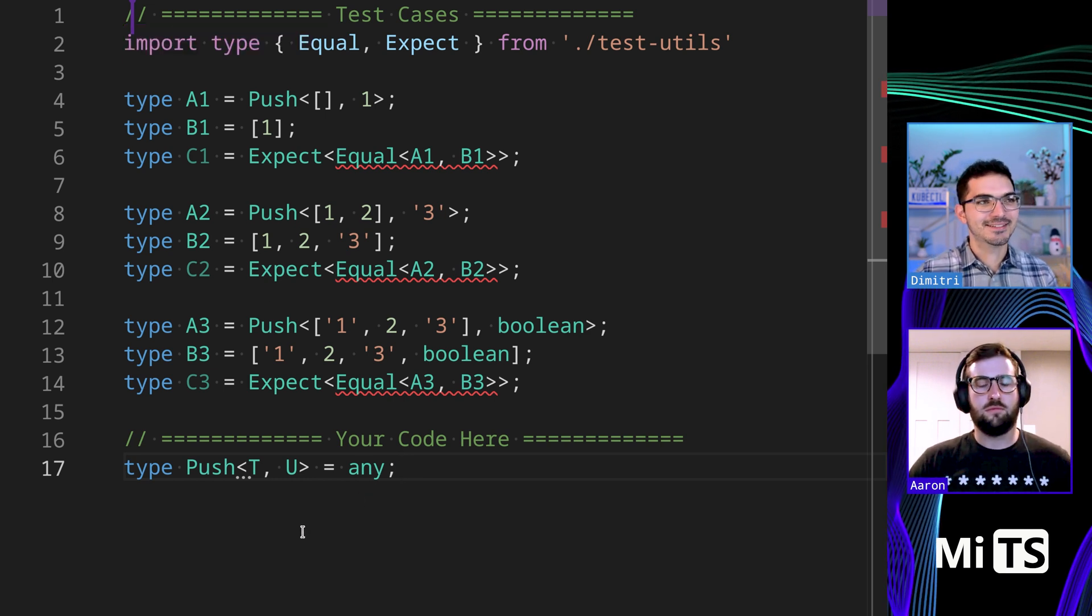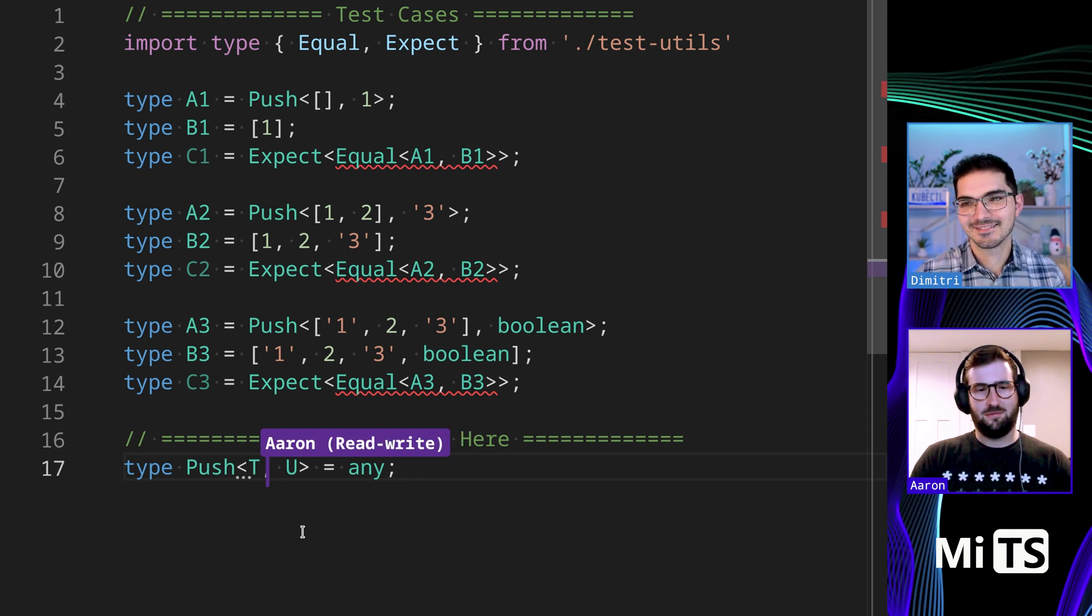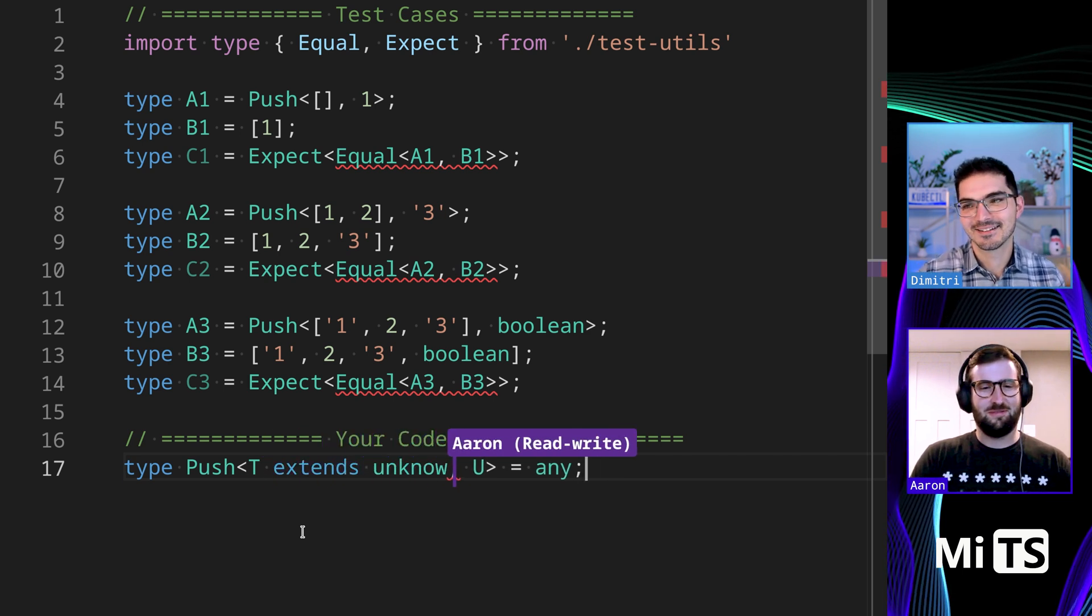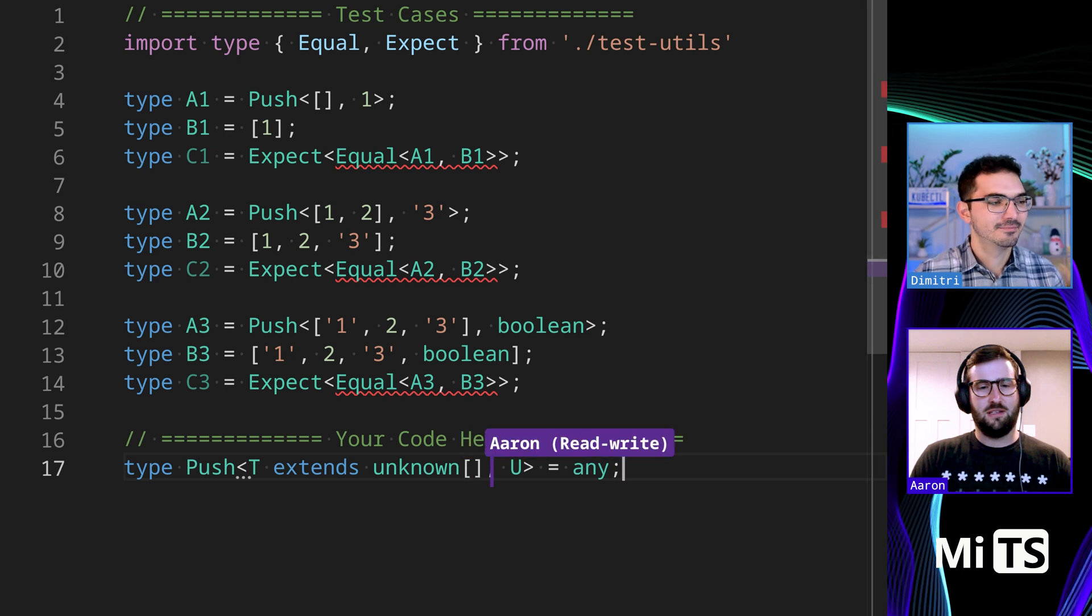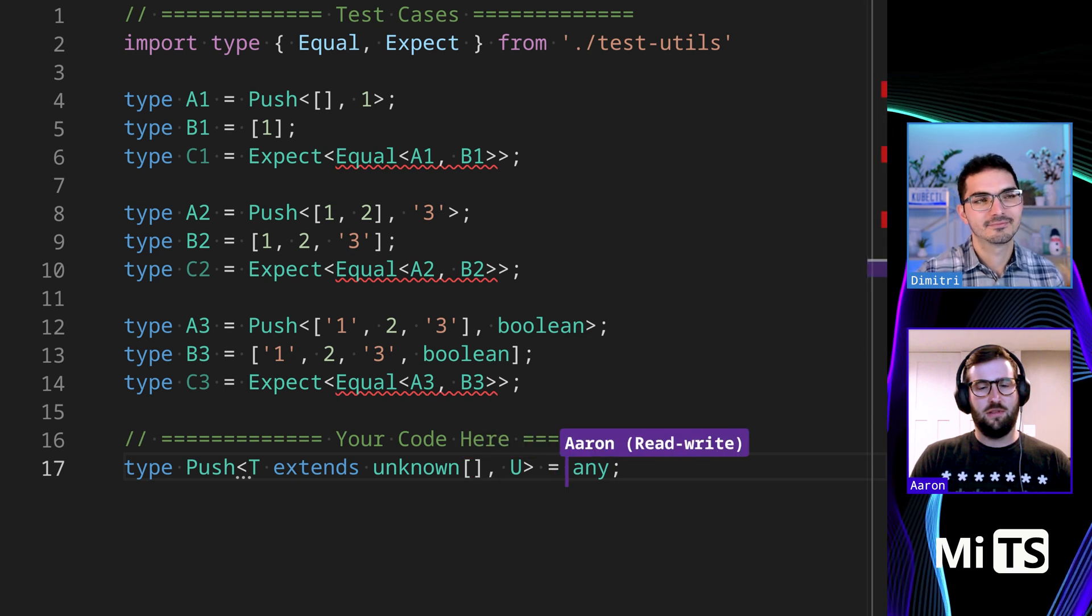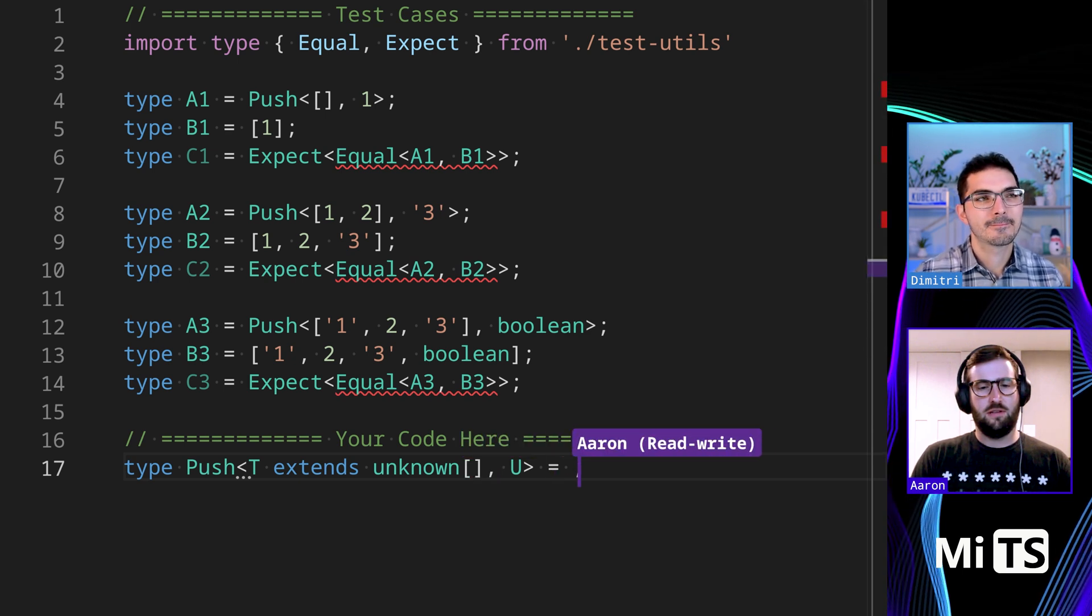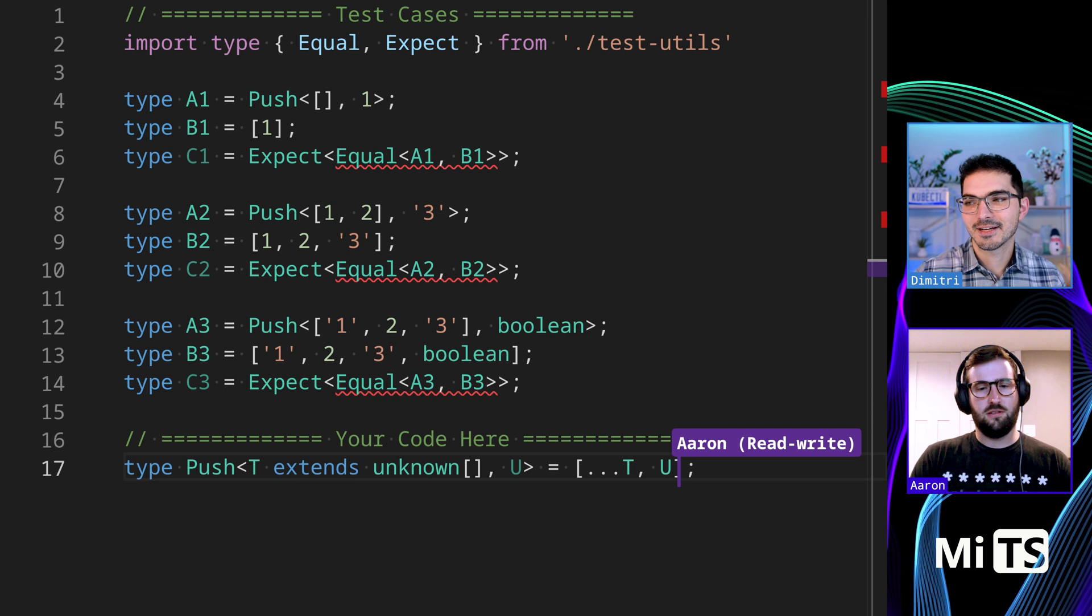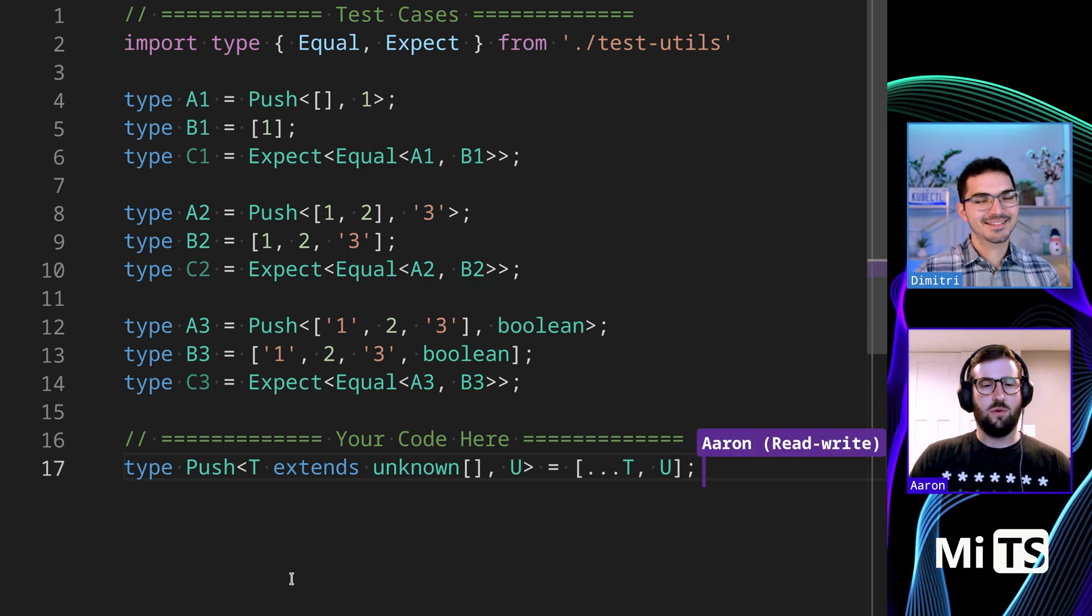How would you start with this? I'm going to guess you're going to start with a generic constraint. As always, good place to start. Cool. And then, by return, spreading T. Gotta love that autocomplete. Yeah, there it is.